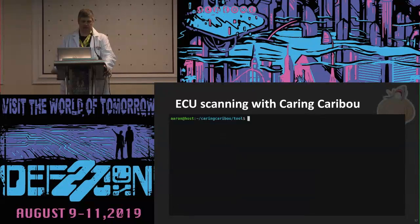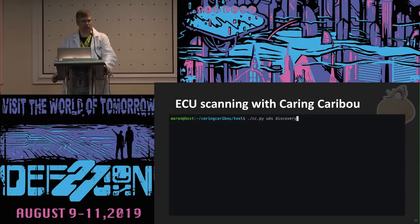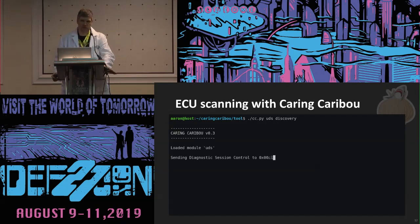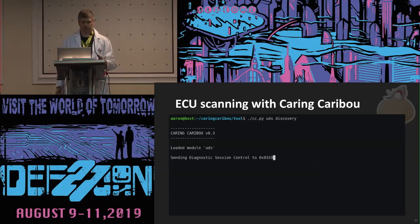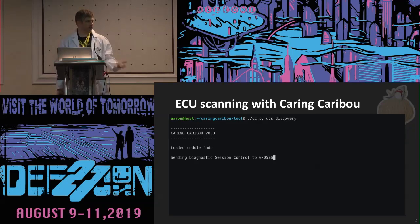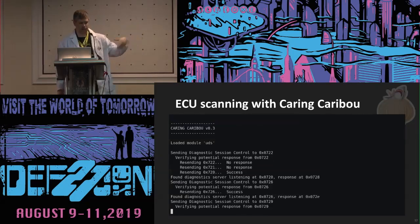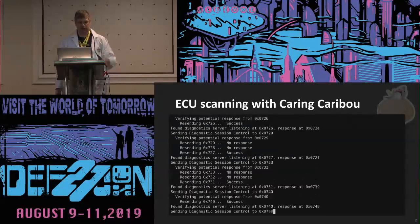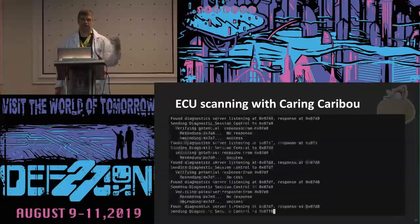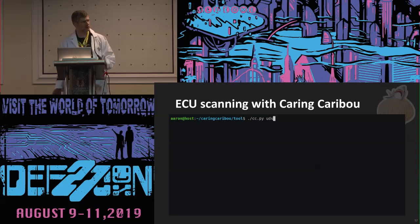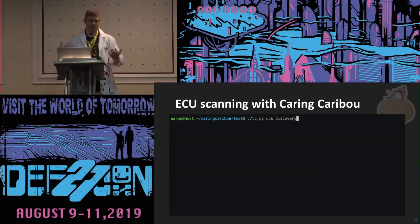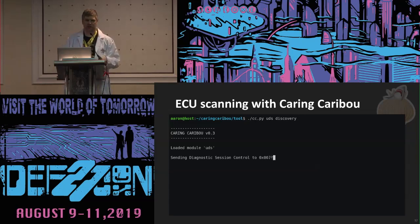Caribou — again, this is doing an ECU scan, which is starting to get into more of what I was talking about: how you can use UDS capabilities to identify what's on the bus. I was scanning with a little $10 piece of hardware and it's going through all the different ECUs to find out what's present on the bus. You can see it's finding some things that are standard and some things that are not standard.